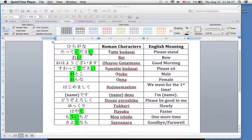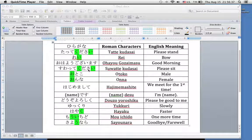Tatte kudasai. Re, as we bow — and you remember how to bow for boys and girls. Ohayou gozaimasu, how we greet each other in the morning. Suatte kudasai — you know what to do. You were very good with that.